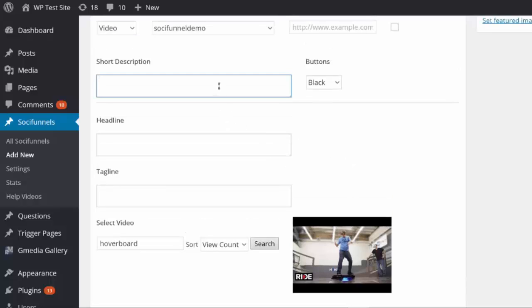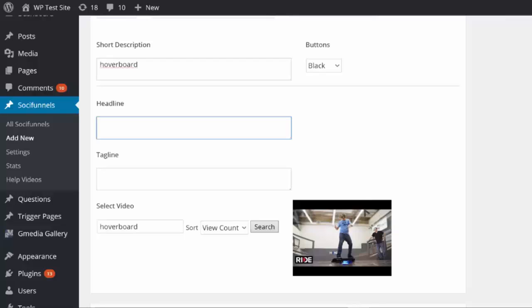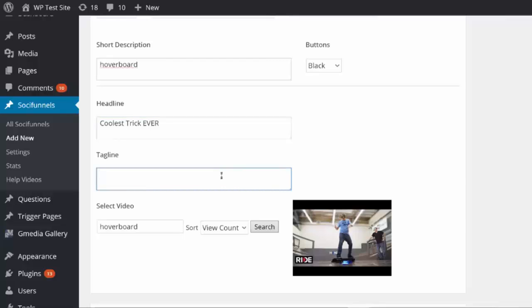I can add my own description — that's something only I will see. I can also add a headline that will appear right at the top of my video. I'm gonna say 'Coolest Trick Ever' to get people to want to click and watch it, and for the tagline I'm gonna say 'Jaw Dropping Hoverboard Video' — adding that to the top and bottom of the video screen.